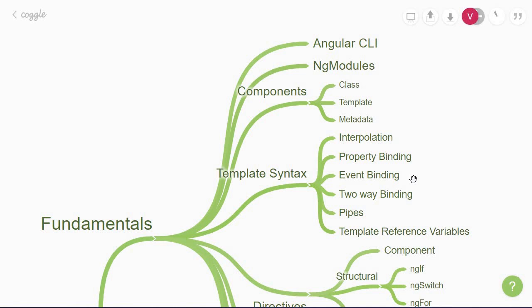Next, you'll learn about event binding. Event binding allows you to listen for certain events such as keystrokes, mouse movements, clicks, and touches. You'll understand how to run or execute some code based on an event. Event binding involves data flow from the view to the source.